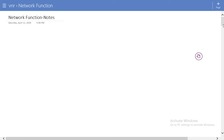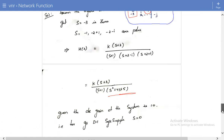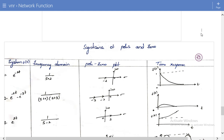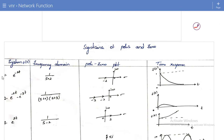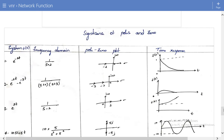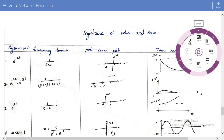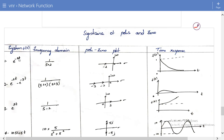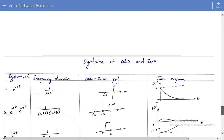We will consider different systems, look at their frequency domain representations, plot their poles and zeros, and see how the system varies with respect to time in the time domain. I have taken eight different signals as examples. By considering these eight examples, you can determine what conditions must be satisfied to say whether a system is stable or not.